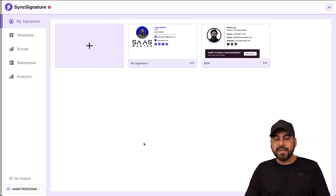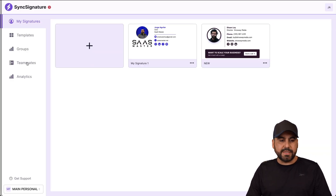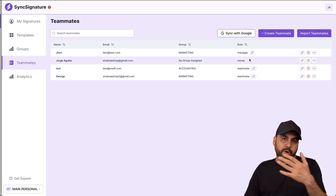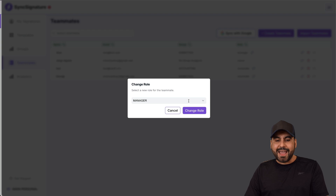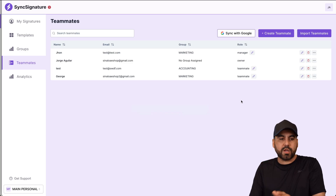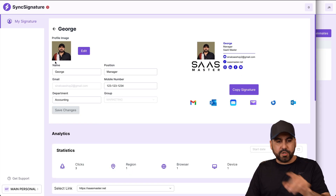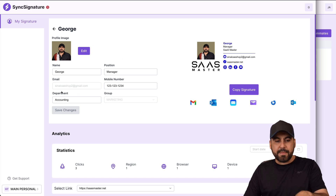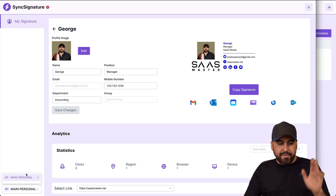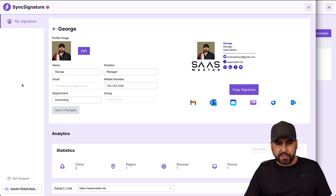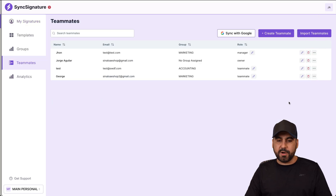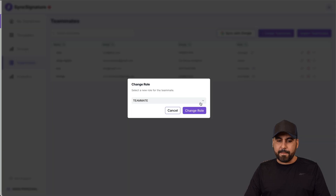Let me jump back to my original workspace to show how it works. Under team members, you have two options: you're the owner, and then you can have managers and team members. Here's a profile — this person is only a team member. They're given access to a particular signature created for them. They can modify details like the image, but they cannot access other workspaces or advanced features.